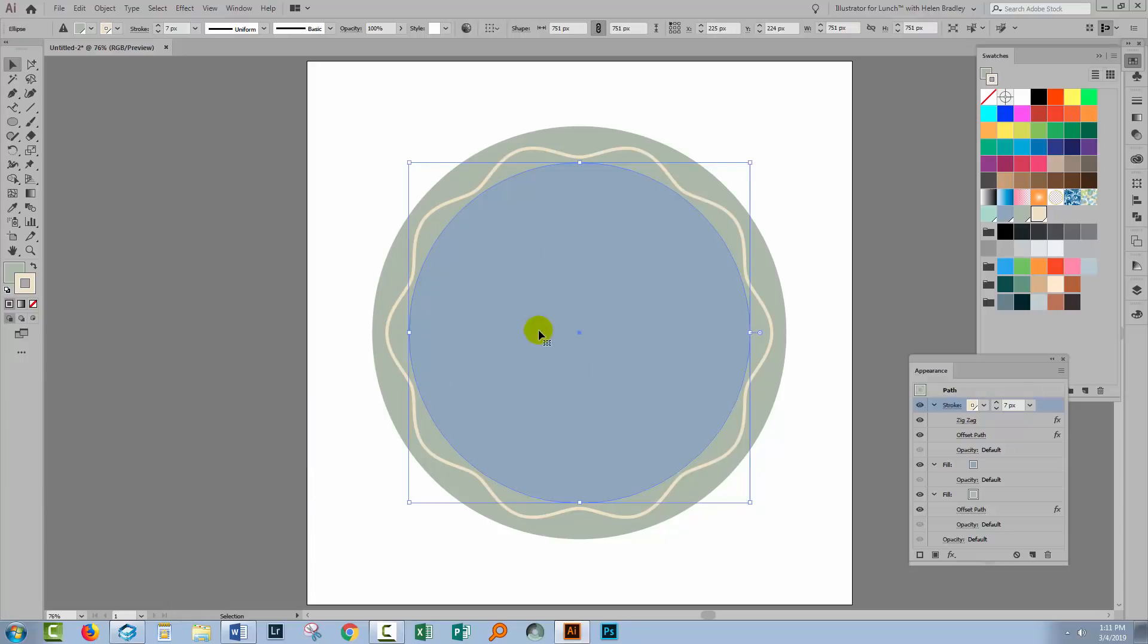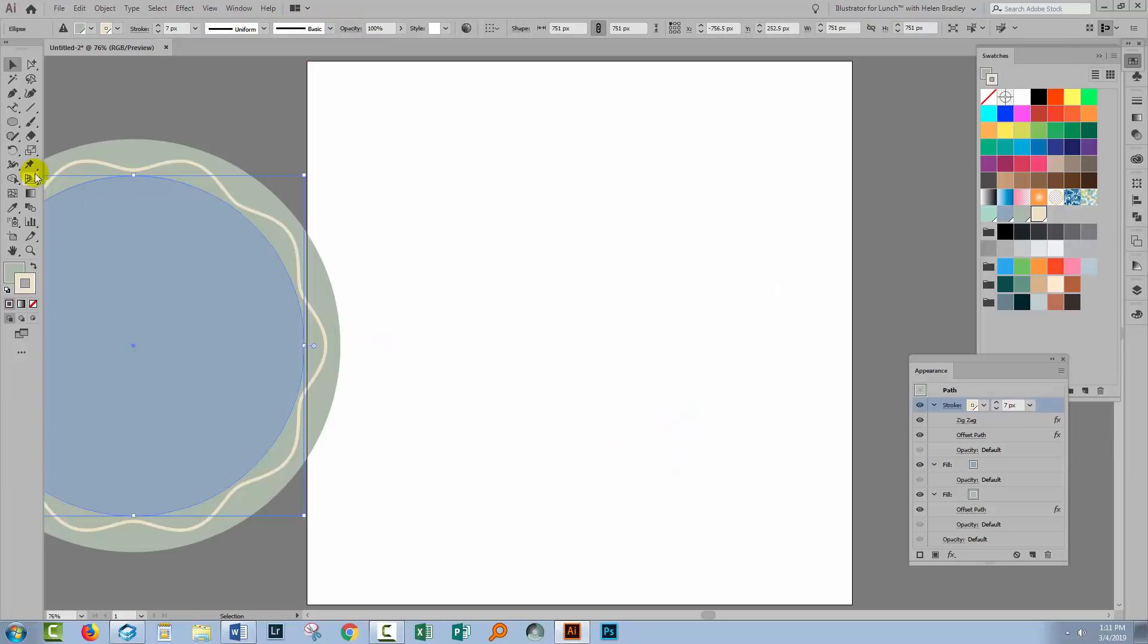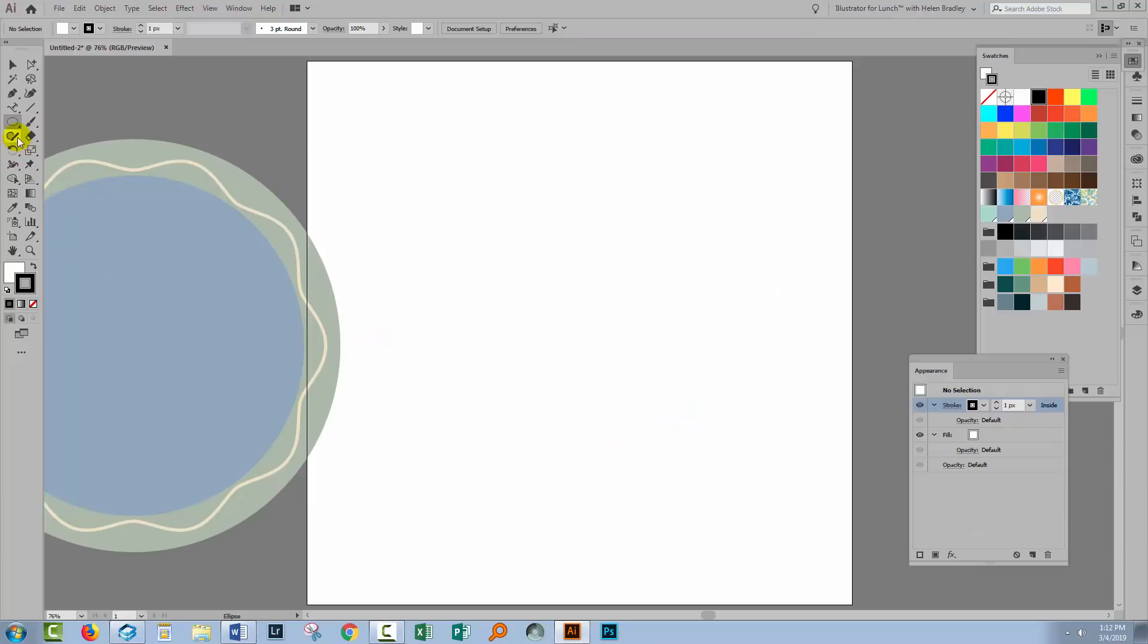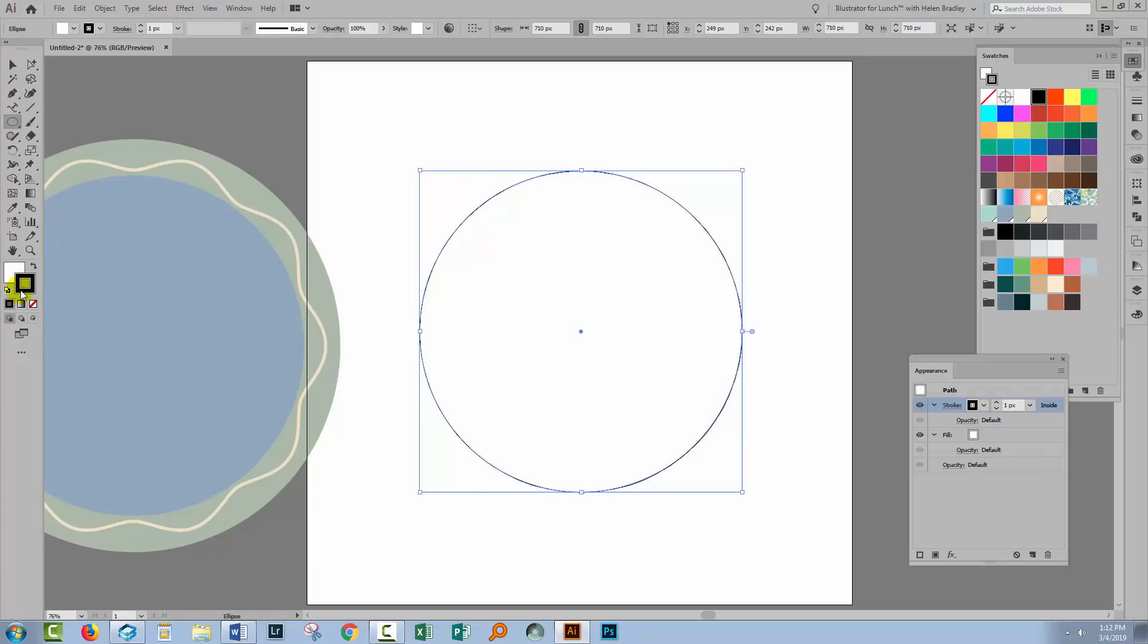So I'm going to recreate this circle because it's an interesting project to actually create that circle in the first place. To start off I'm using the ellipse tool so I'm holding the shift key down so that I can get a perfect circle.